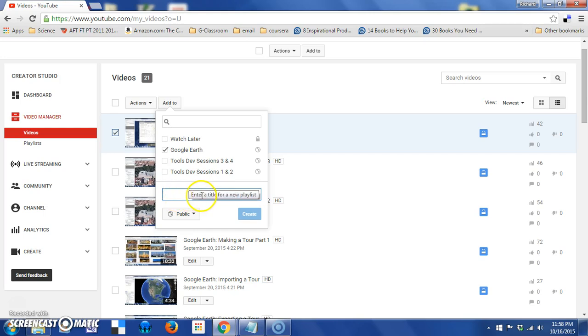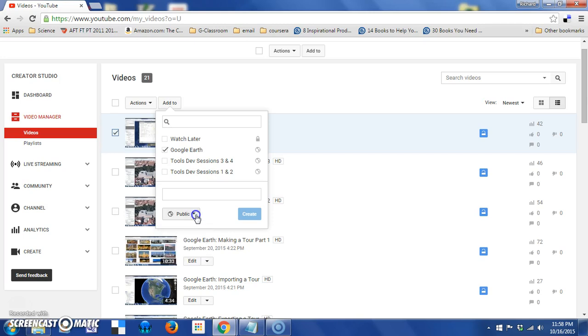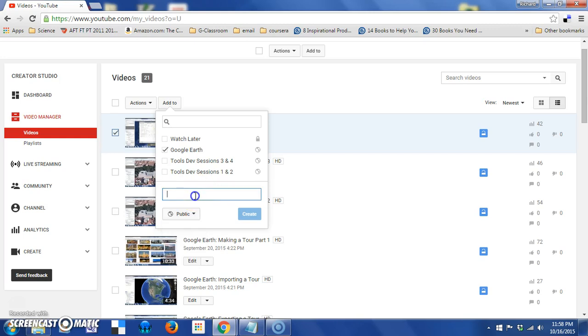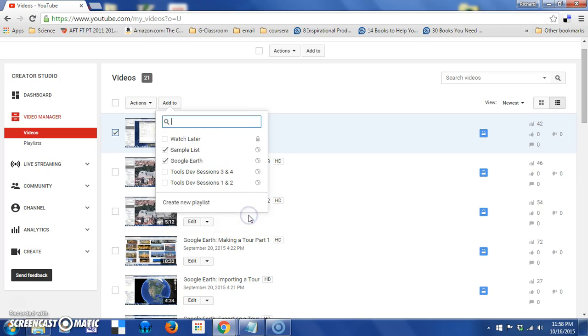Type the name of the playlist and set its privacy level to the same, one of the same choices, public, unlisted, or private. So, I'll just say, sample list, and say create.